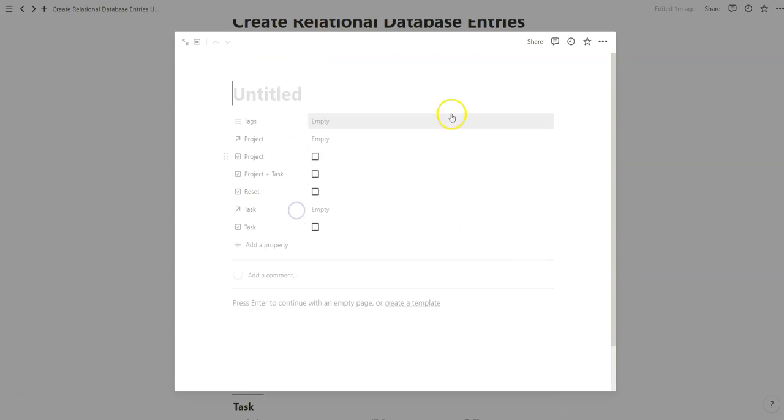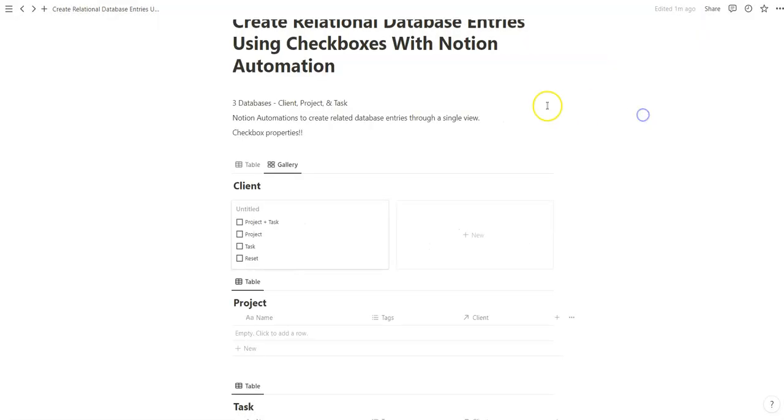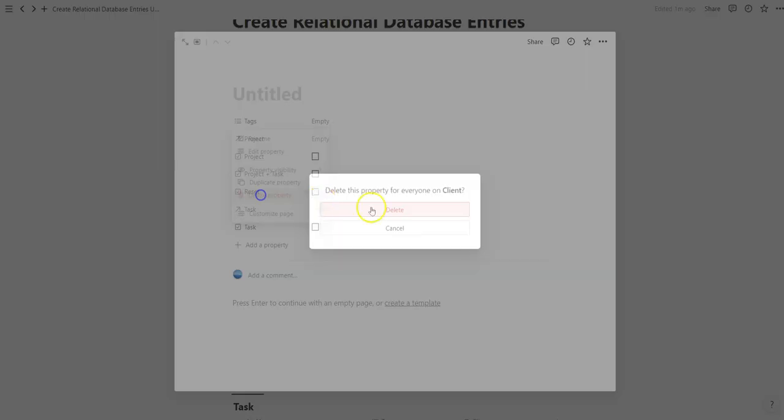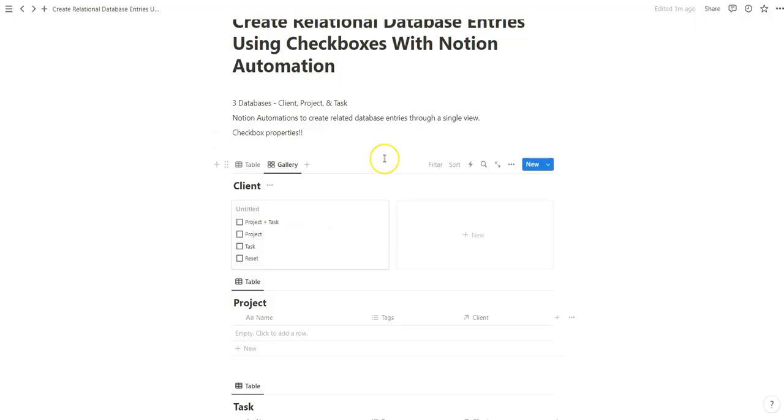So now when we do create a new entry, we have these checkboxes appear. And as you'd imagine, the goal here is to create all of these entries through these checkbox properties. And the only way we're going to be able to do that is through a Notion automation that just came out very recently. And that's why I'm creating this video.